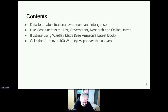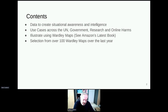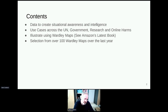We're going to talk about data, situation awareness, and intelligence. I've got some use cases across government, various research, and online harms. I've done over a hundred maps just in the last 12 months, so I've picked a selection — only a handful — and we'll talk through them and why we create those maps and how we use them. Not all maps are used for strategy; sometimes they're used to get a point across and tell stories, but they do inform strategy.